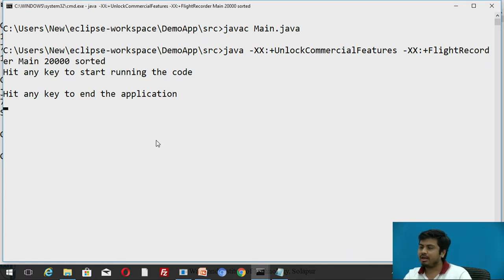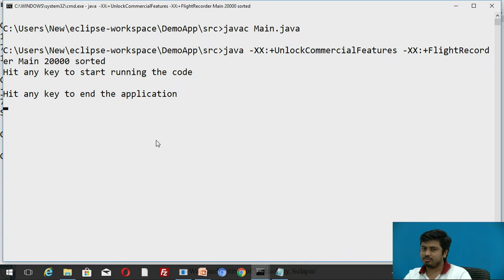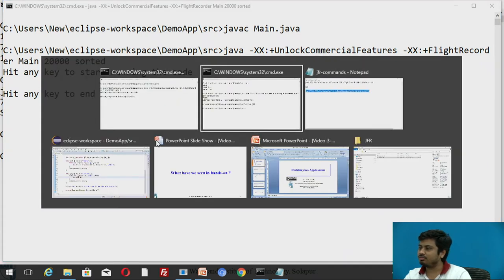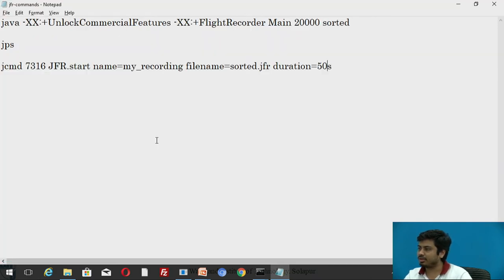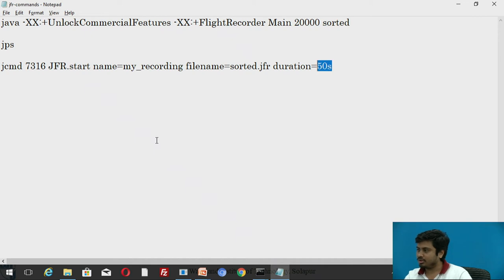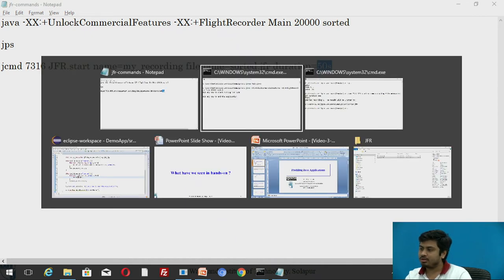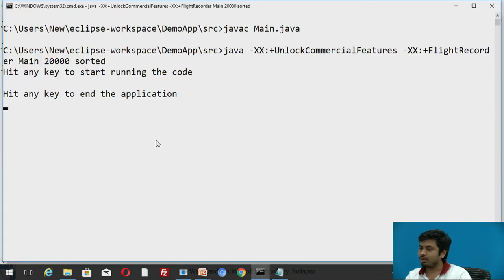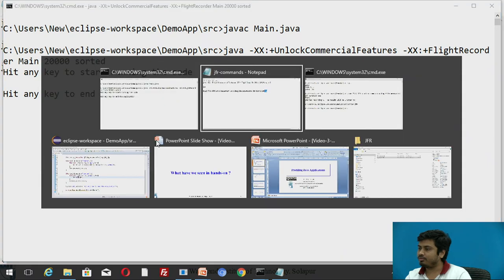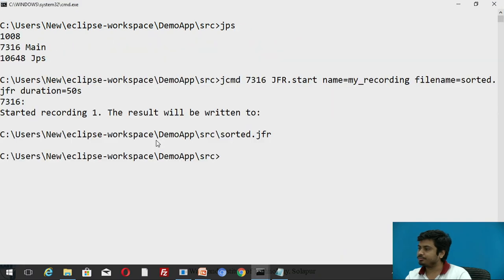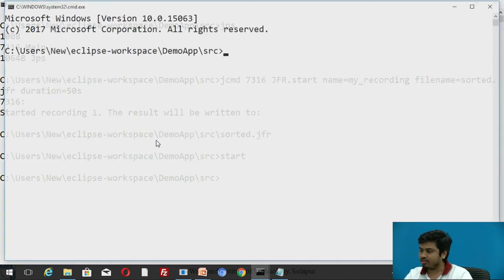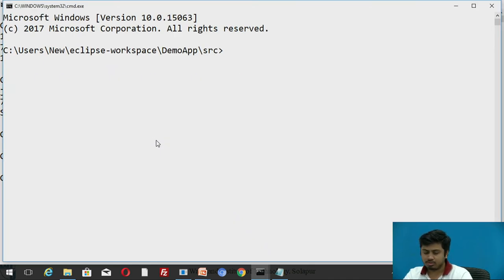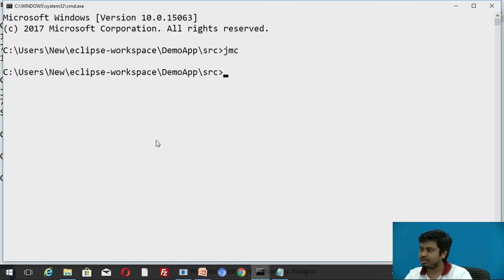You should not exit before this, else your flight recording file will be corrupted. So what I'll do is I'll wait for 50 seconds. I think it's almost 50 seconds now. During this what I can do is I can start my Java Mission Control. So I'll type jmc. It opens a Java Mission Control window.